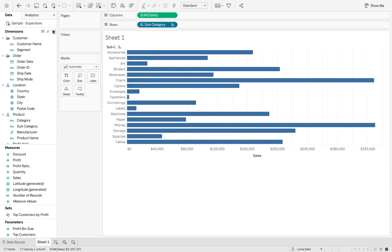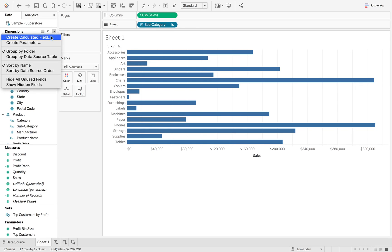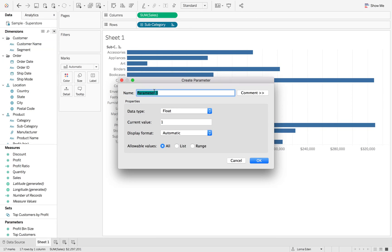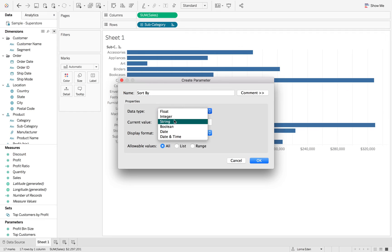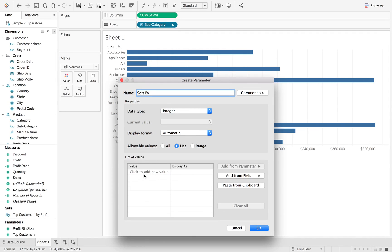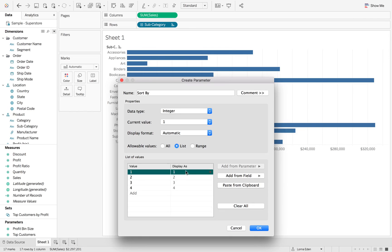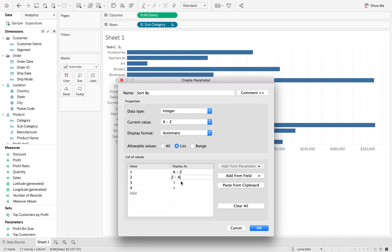So the first thing we're going to do is we're going to create a parameter, and we're just going to call this sort by. Now we're going to use numbers because they're easier to reference within a calculation. But then we're just going to display the value as certain things. So we want the first one to be A to Z.